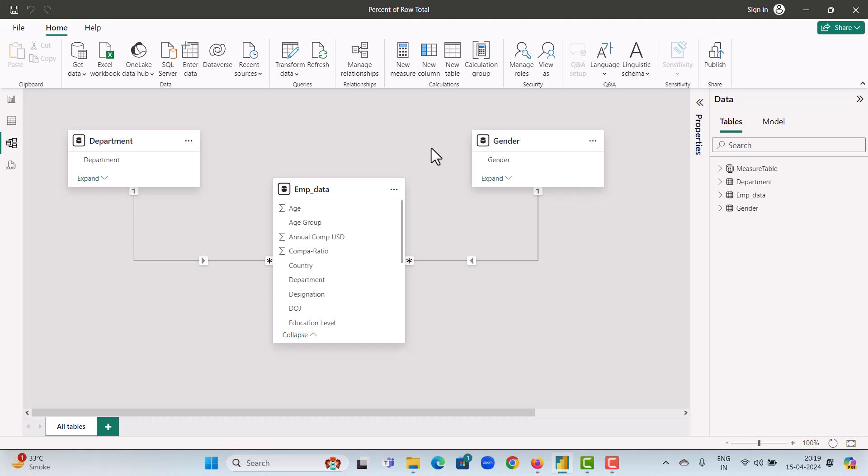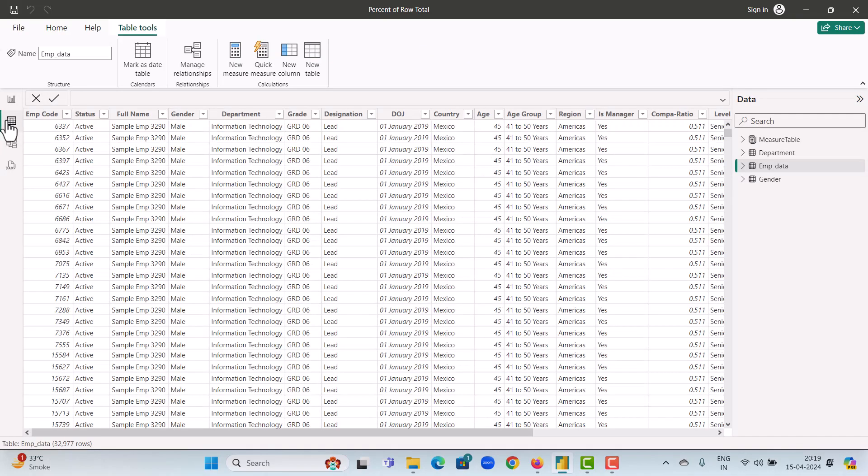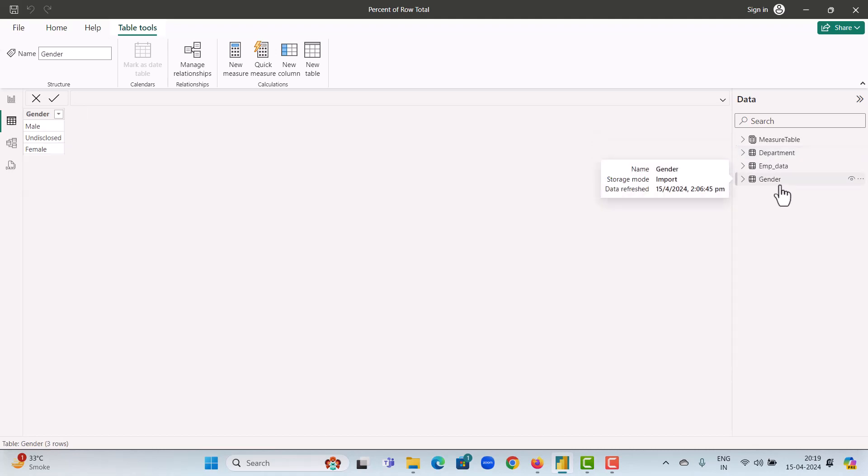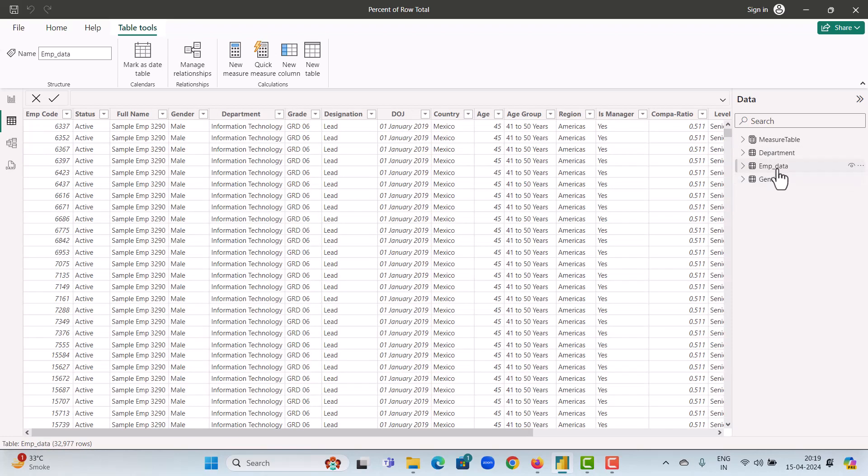Now let us look at the contents of these tables. The department table is a list of all the available departments in our data set. Similarly, the gender table is a list of all the available gender categories in our data set. And finally, the employee data table is the details of all the active employees. They have details like gender, department, grade, designations, date of joining, country, and many more details for our employees.